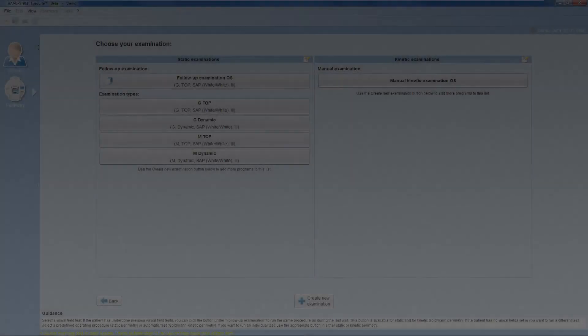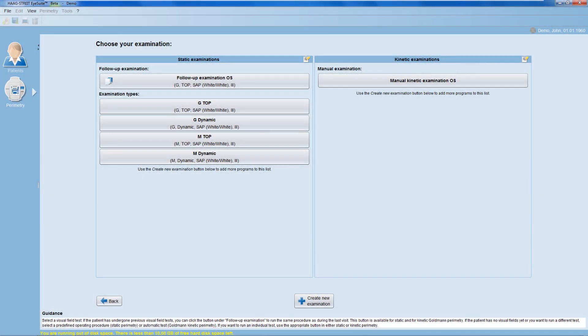Hi, I'm Monica and I'd like to show you how to work with the iSuite i9 Parametry software. In this video, I'd like to show you how you can customize your static examinations list.